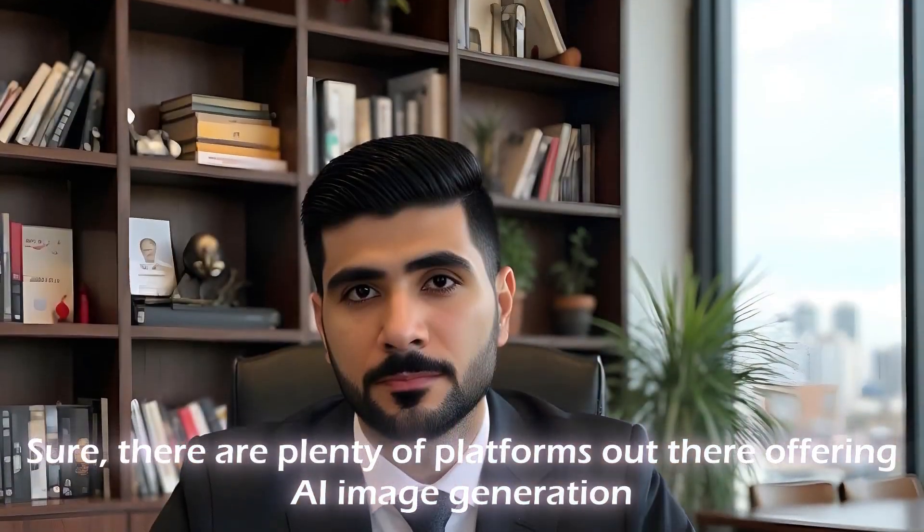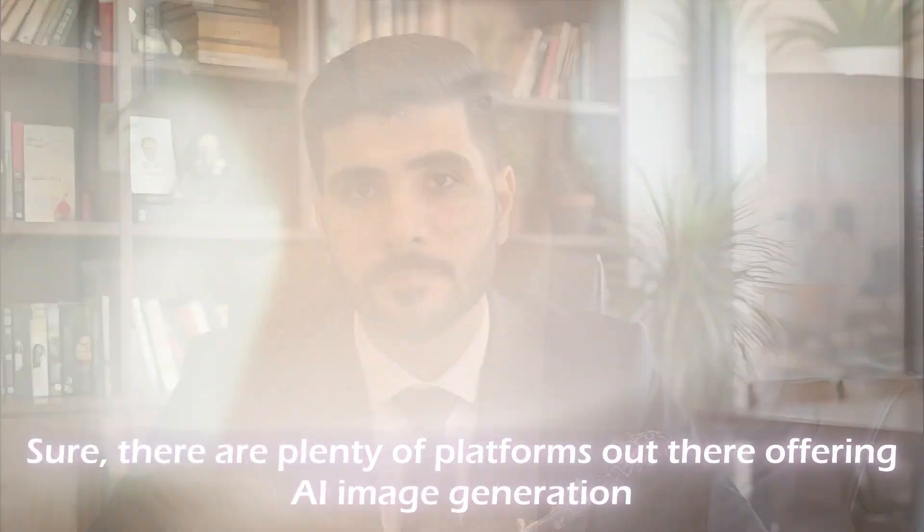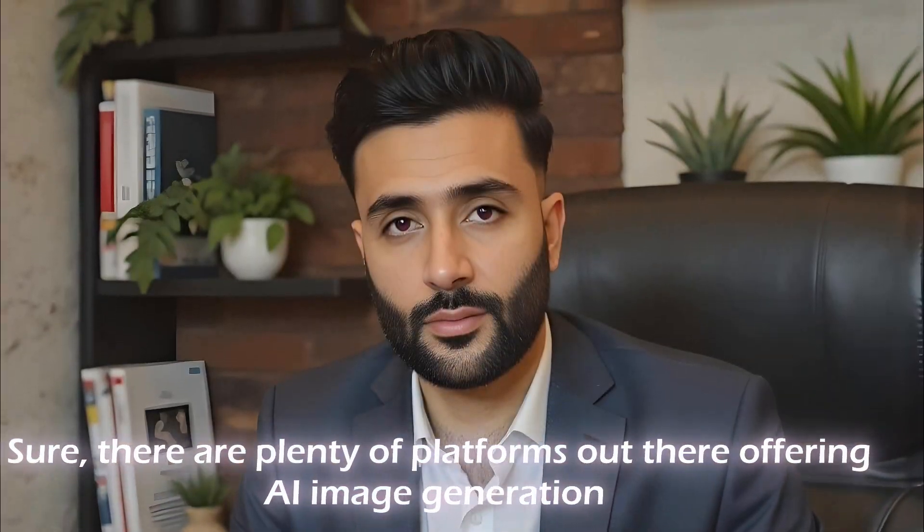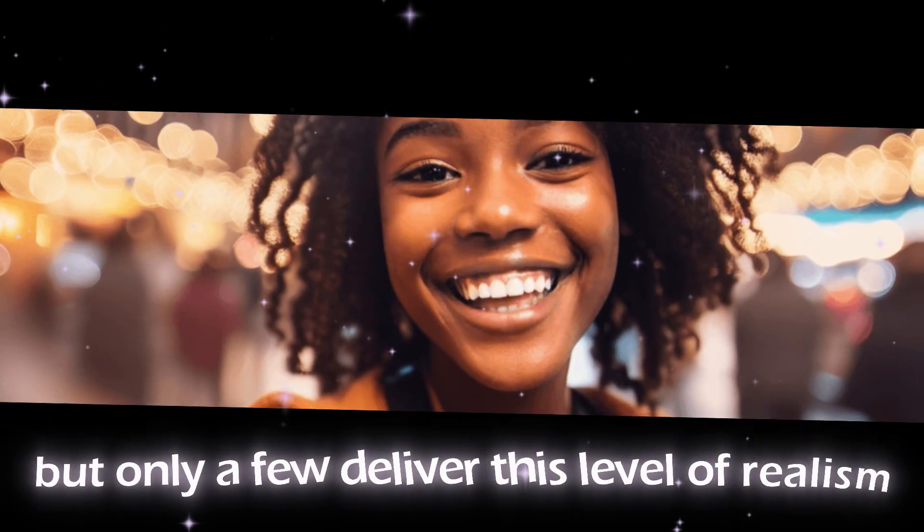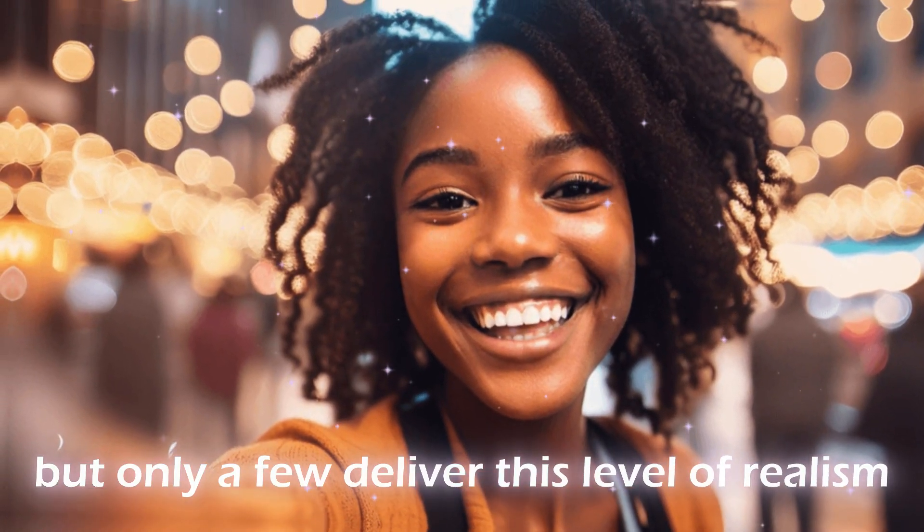Sure, there are plenty of platforms out there offering AI image generation, but only a few deliver this level of realism.